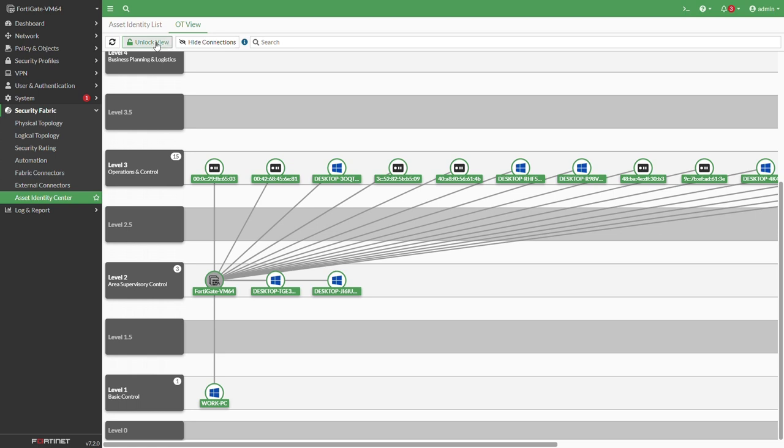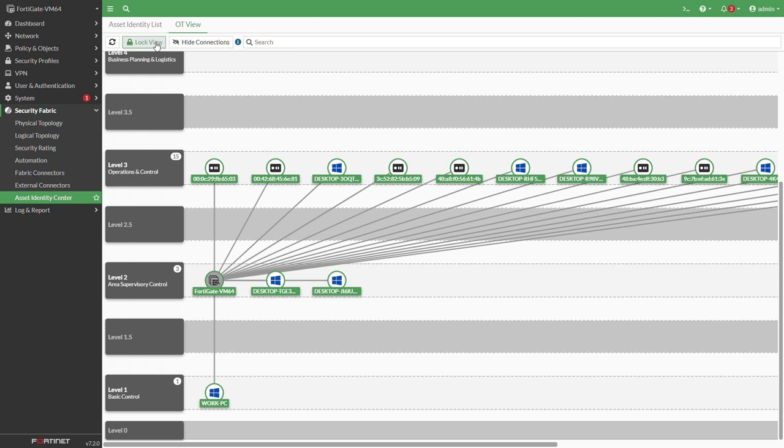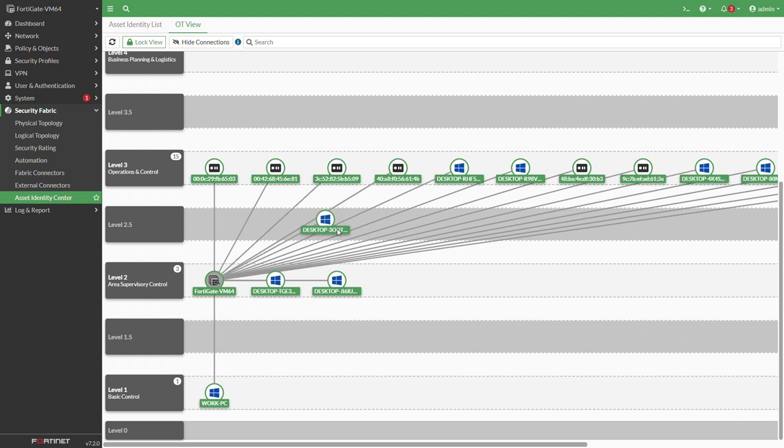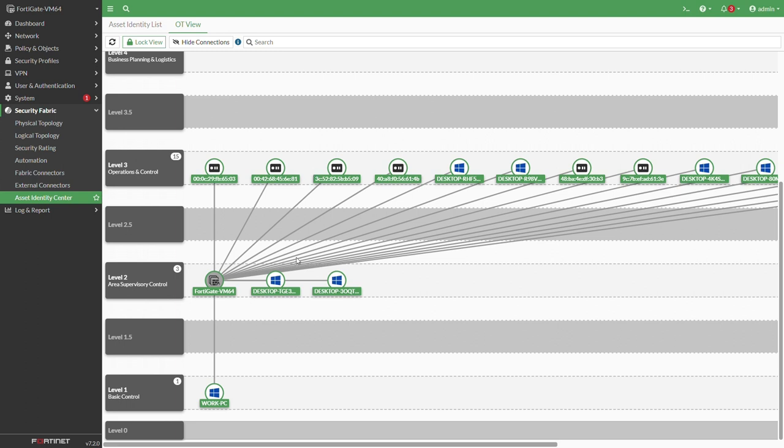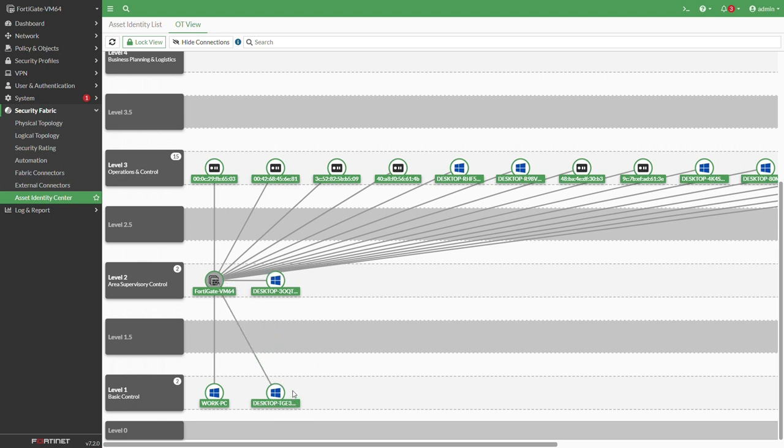You can see in level 3 that we have different devices that actually are the supervisory devices. We can see our FortiGate at level 2. If you press the unlock view you can move around the devices any way that you want. So if you want to move PLCs to level 1 or if you want to move HMI to level 3 you can do so by using the OT view and unlocking the different views.